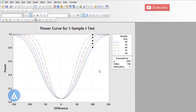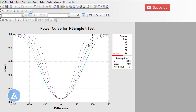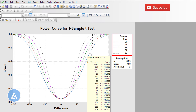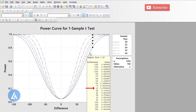We can see the power curve for the one sample t-test for various powers that we have mentioned. We can also see the assumptions: alpha is 0.05, standard deviation is 150, and alternative hypothesis is not equal to. The power curves for different sample sizes are shown. If you hover the cursor over any power curve, you can see the relevant differences and power of the test. For example, for sample size 20, to detect a difference of minus 150, the power is 98.85%.